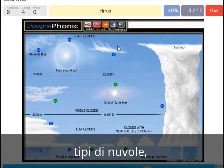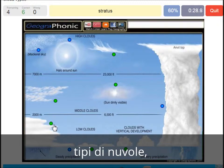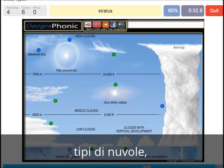A cirrus is this one. A nimbostratus, which holds a lot of precipitation — this one. A stratocumulus is just low to the ground, this one closed-off cloud.